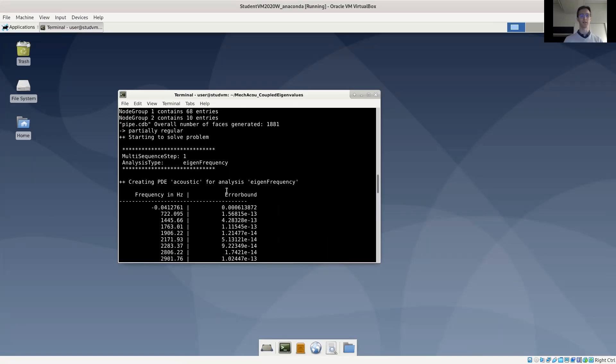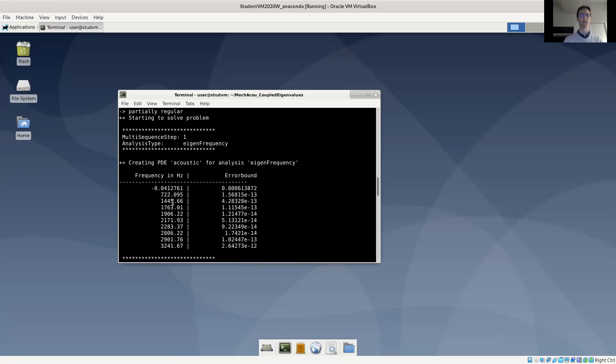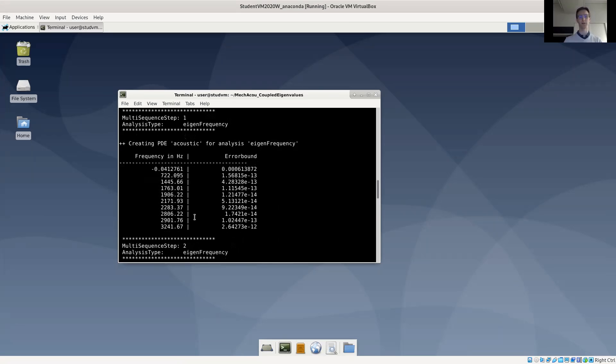And you see it computed three eigenvalue problems here. The first acoustic eigenfrequencies, we have a mode at about zero hertz - this is a computational mode. And then we have physical modes at 700, 1400, 1700 hertz, and so forth.